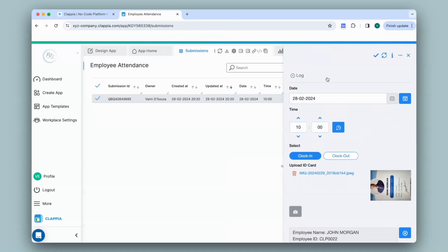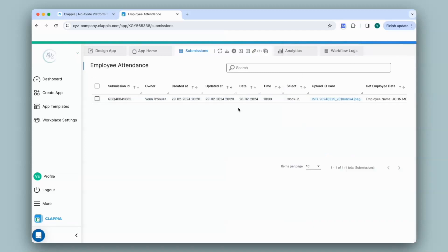Now the AI block will also work in the Clapia mobile app. If you haven't downloaded it already, you can do so either on play store or app store. And the moment you log into the Clapia app, any apps that you have created or that have been assigned to you will be live and ready to use. So let's check it out.